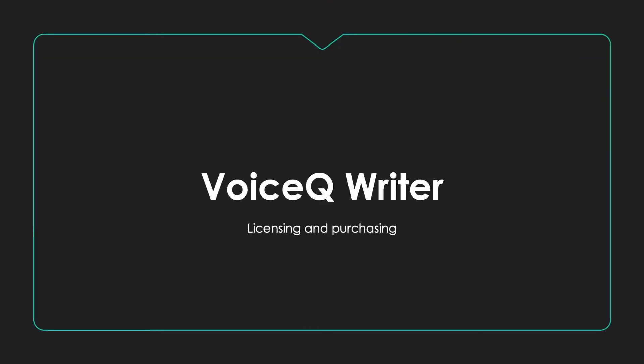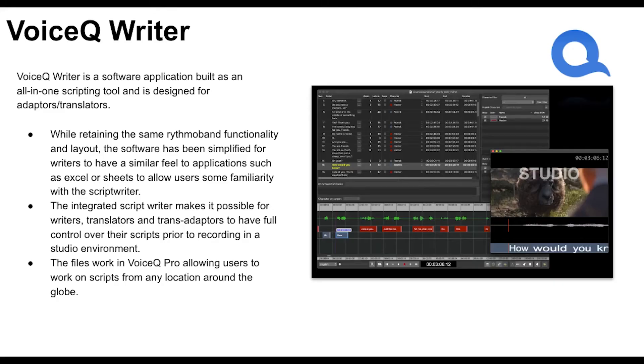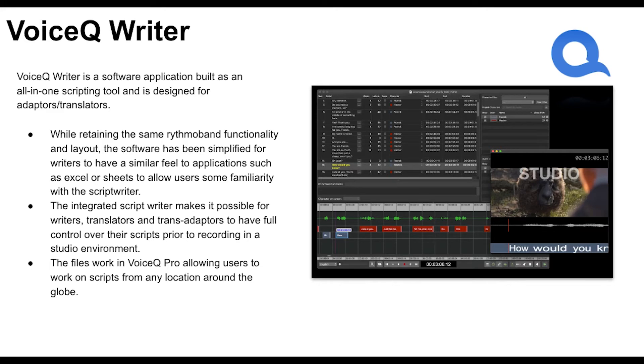VoiceQ Writer is our entry product you can license either monthly or annually for macOS. It's designed for adapter, translator, and audio description users who need tight line synchronization tools that give studios a one-to-one project to work with when recording.